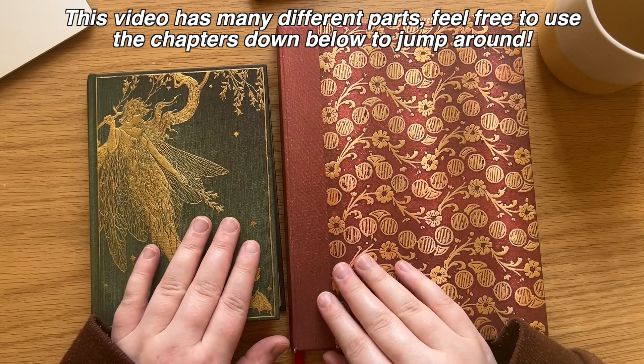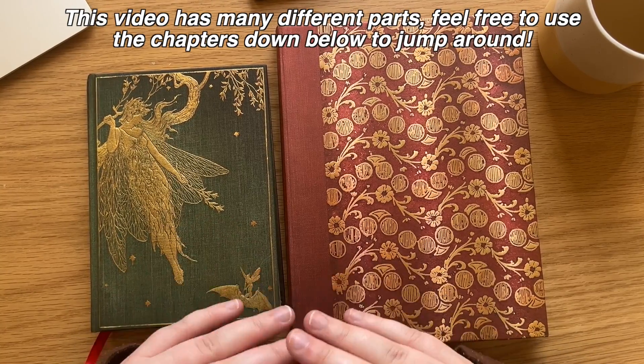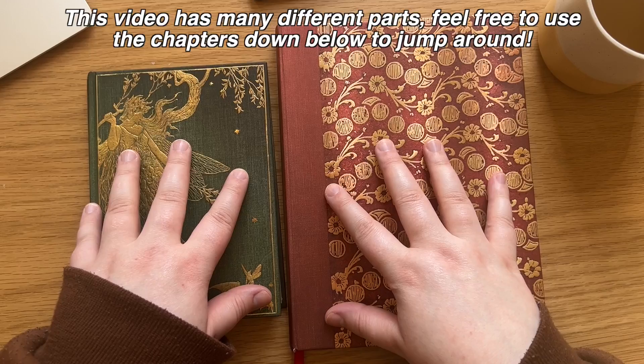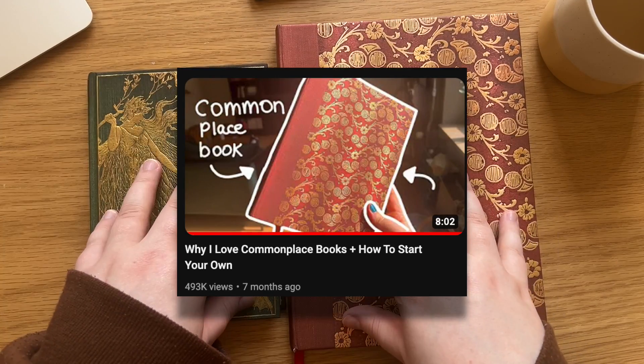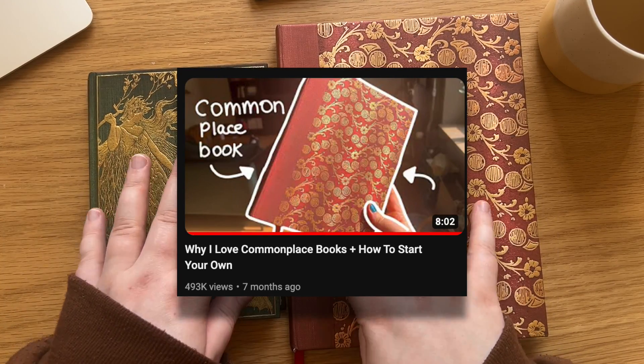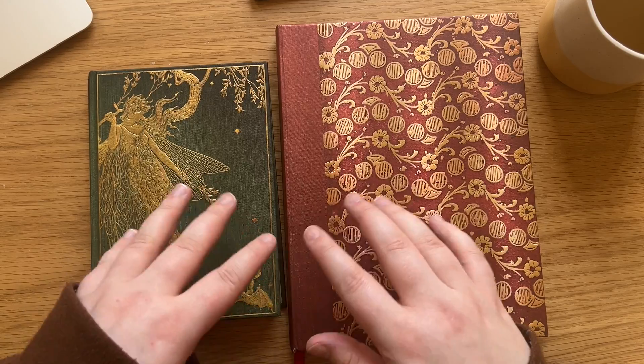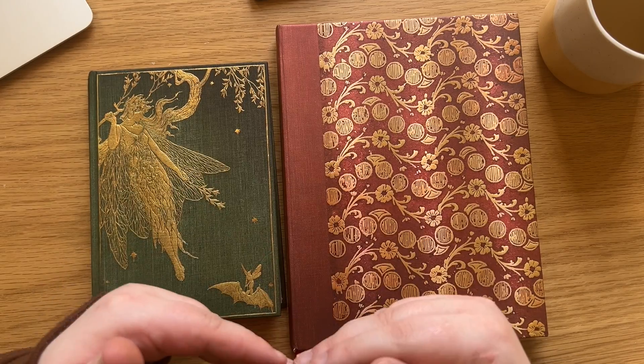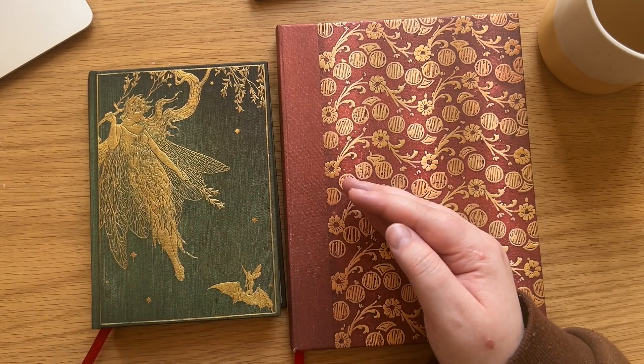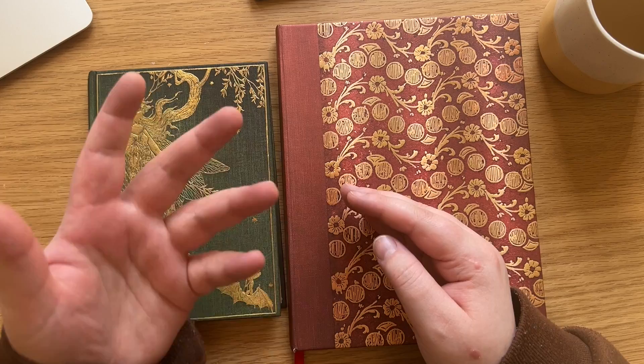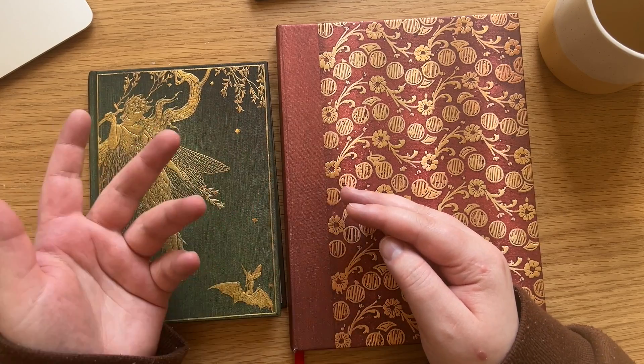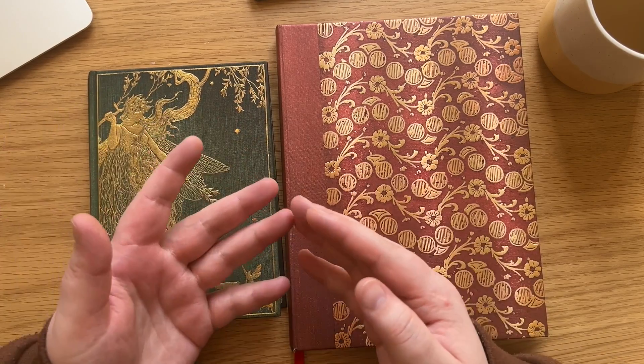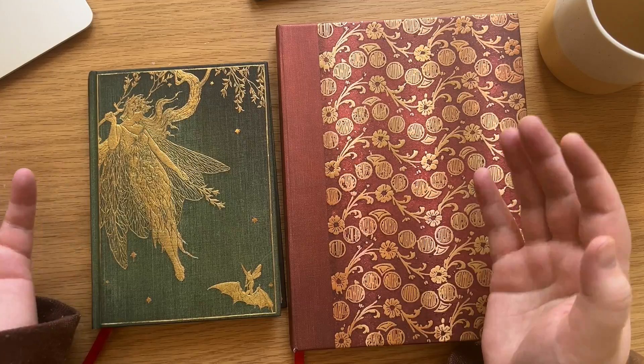I've spoken extensively about my use of physical notebooks as commonplace books in my video from last year. If you don't know, commonplace books are a way to compile knowledge from books you read, media you consume, anything you want in a notebook to save and keep for later as a way of knowledge management, really.